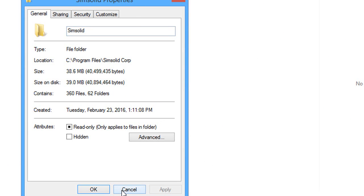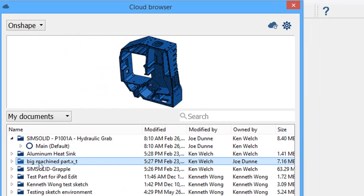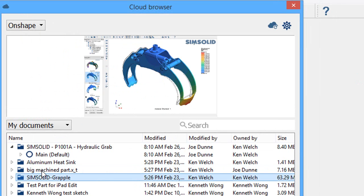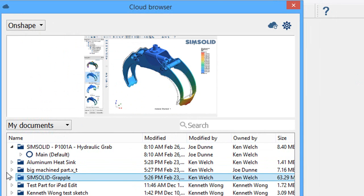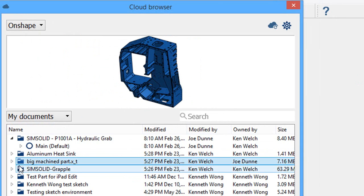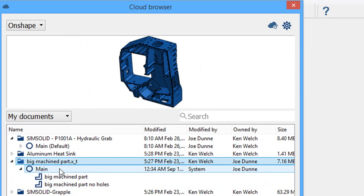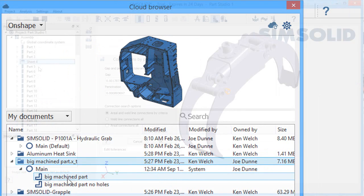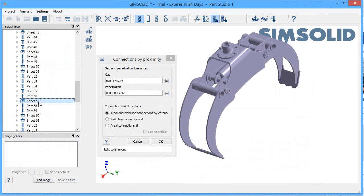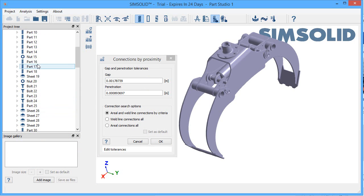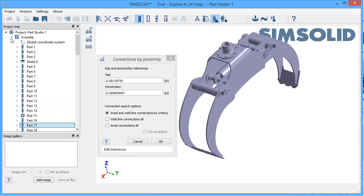SimSolid is one of the partner products of cloud-hosted CAD program Onshape. So if you have an Onshape account, like I do, you'd be able to grab and use your Onshape CAD projects right inside SimSolid. If you're not using Onshape, on the other hand, SimSolid still lets you import and work with STL files for your design.